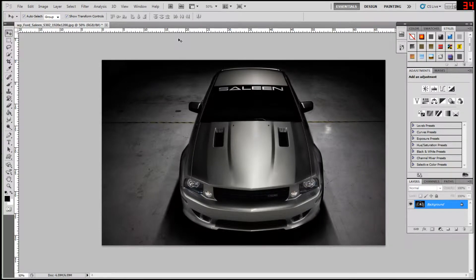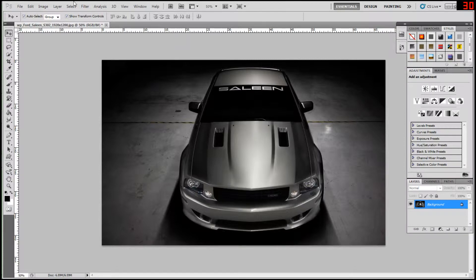Hello everybody, welcome to my lens... no, no, sorry, my chalk effect video, Photoshop tutorial.